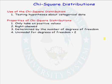The first property is that the chi-square distribution can only take on positive values. Negative values are not allowed in the chi-square distribution. Unlike the normal distribution which is symmetric, the chi-square distribution is right skewed.